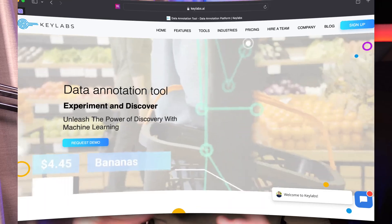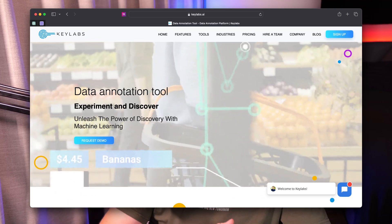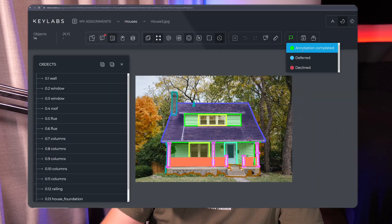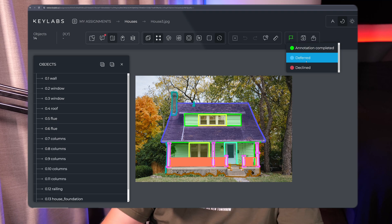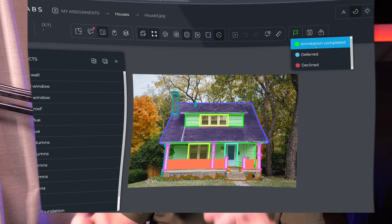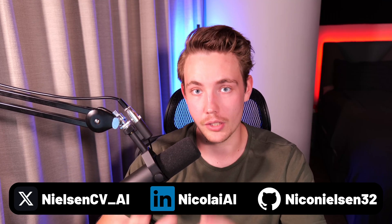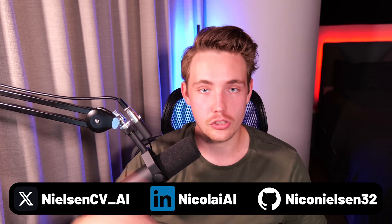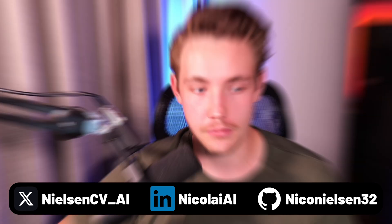Hey guys, welcome to a new video. In this video we're going to take a look at how we can set up a whole project workflow for annotating your images in your machine learning and deep learning projects. We're going to use Keylabs, where we'll create a whole playlist covering everything about the platform — annotating images, exporting them, and training your own models. Let's jump straight into the platform.